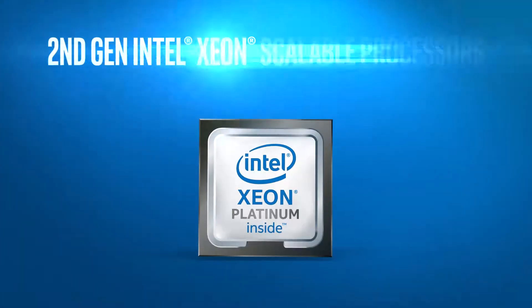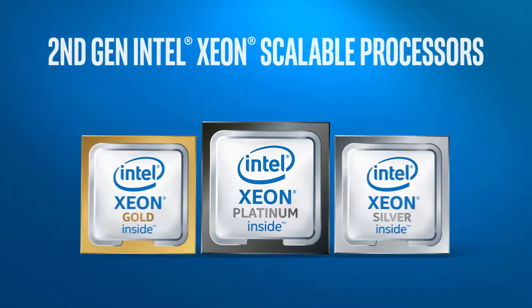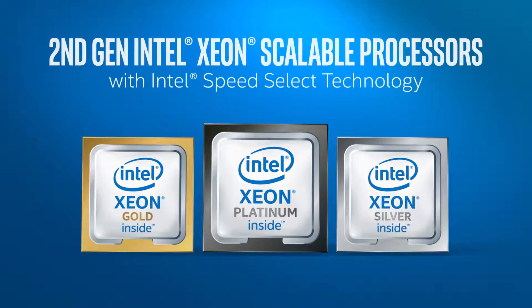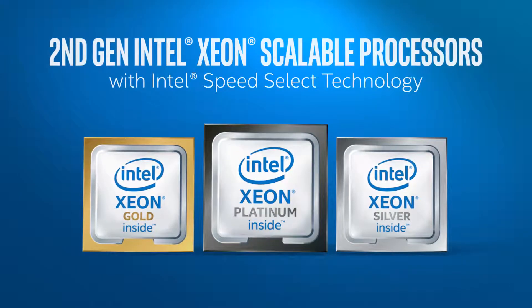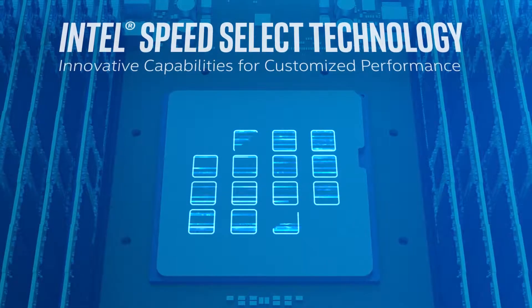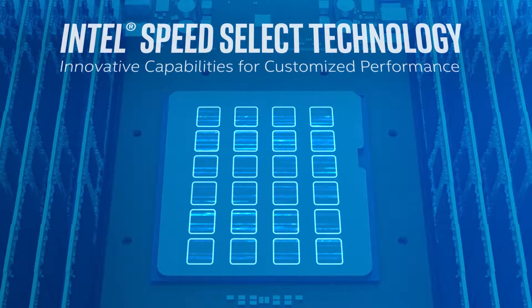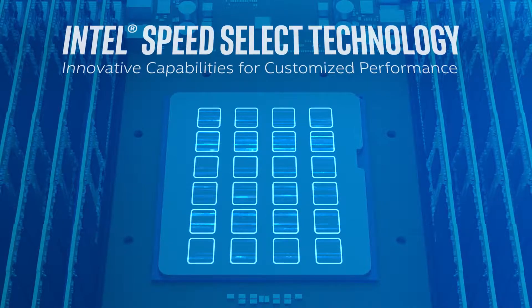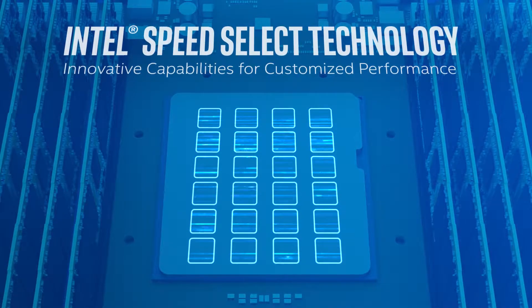Look for second-gen Intel Xeon Scalable Processors with Intel Speed Select Technology, a collection of innovative capabilities for customized control of processor performance.